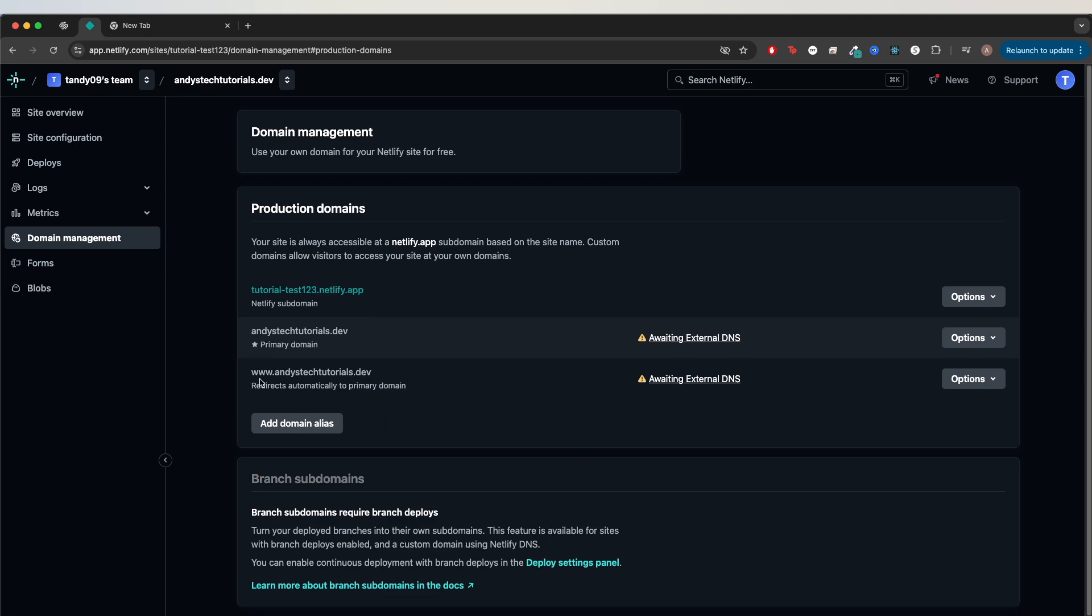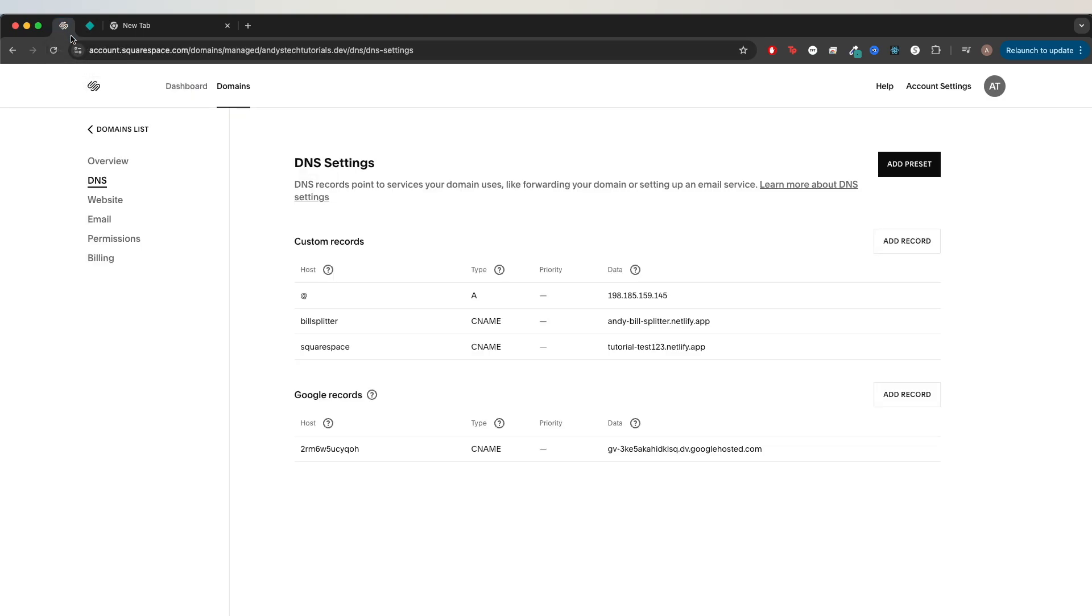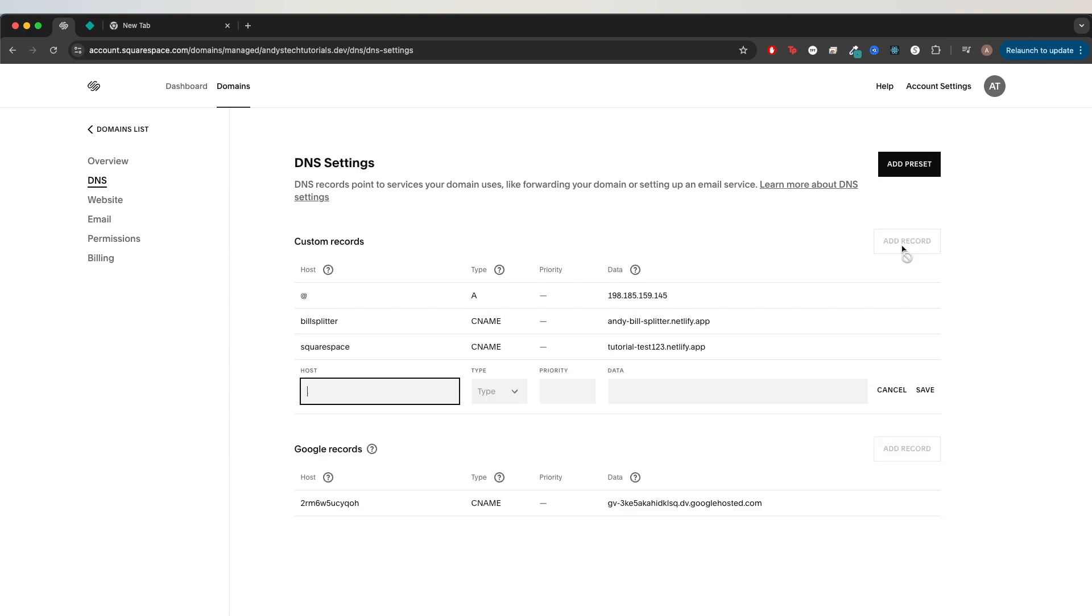Now I will show you how to edit your DNS records on Squarespace. All we need to do is go back to Squarespace, go to the DNS settings. Under the custom records, click add record. For the host, type in www.